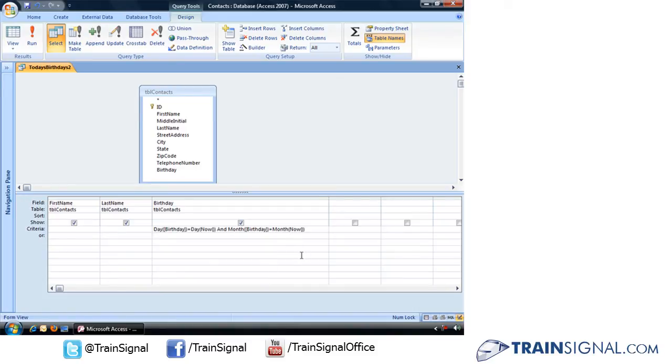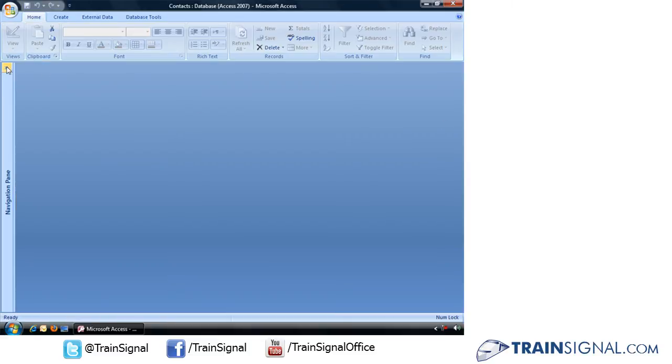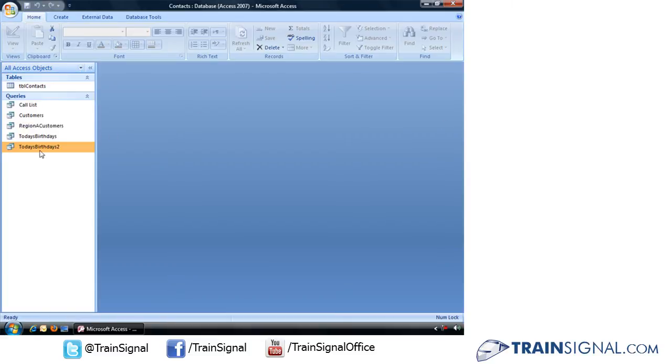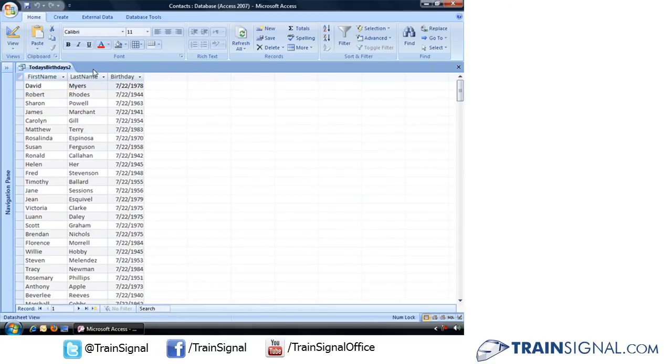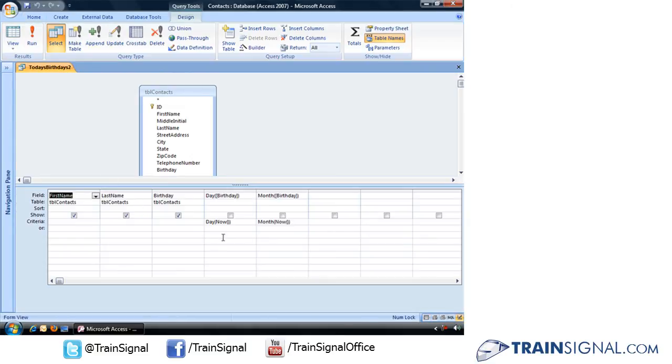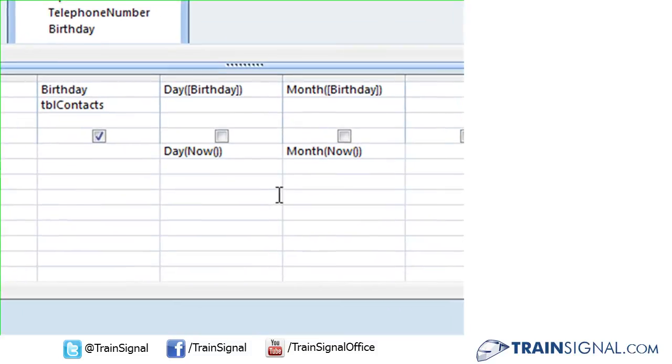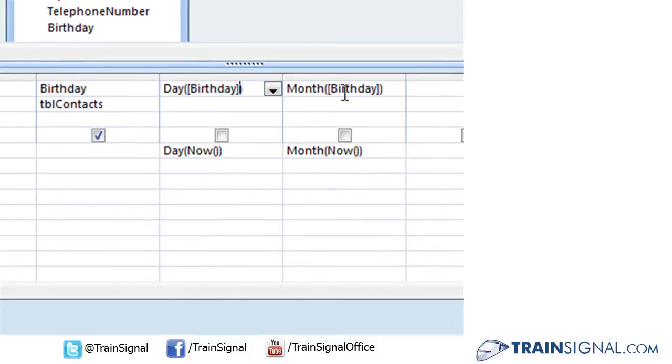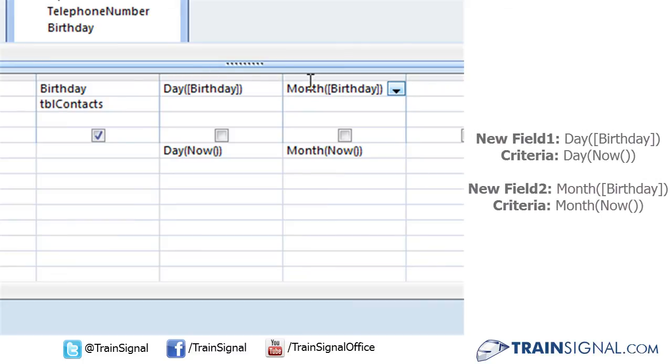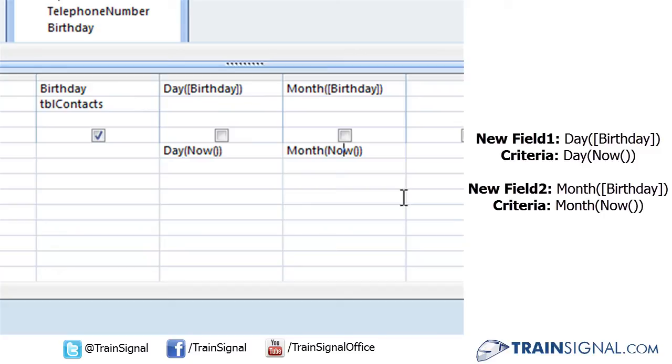Now I do want to show you one more thing. When I save this query and close it, Access does a funny thing. When I open that query up one more time and jump back into design view, notice what it did to our expression. It actually went through and separated everything. So it's created two new fields, day and month, and then simply used the day now and the month now as criteria, and then chose not to show those two fields.